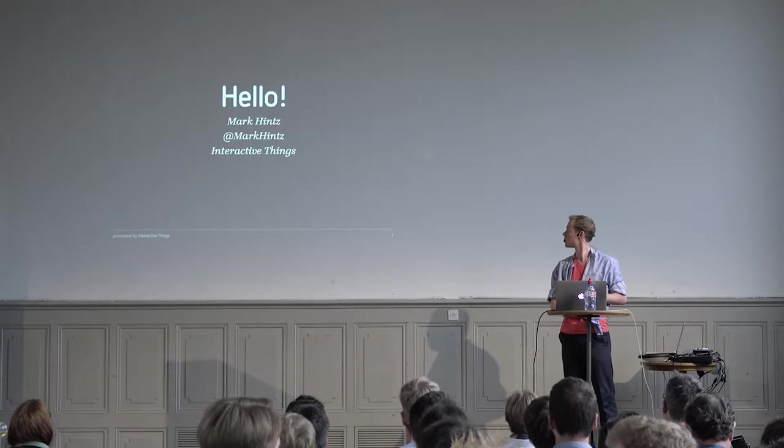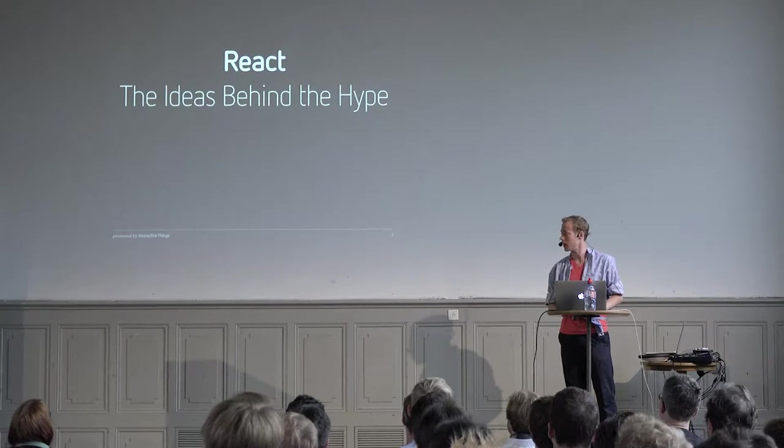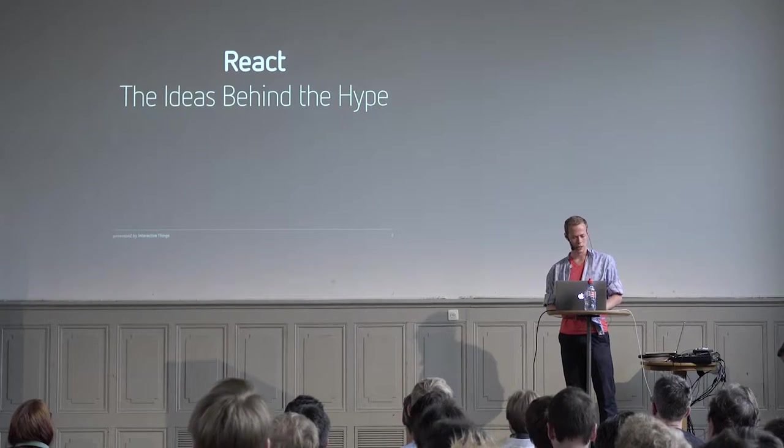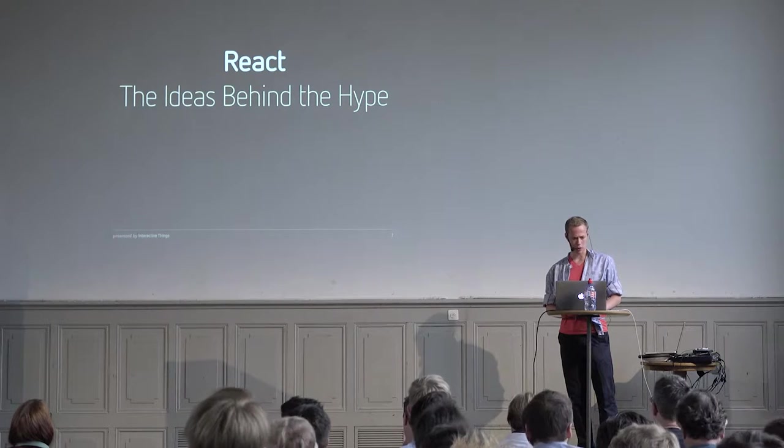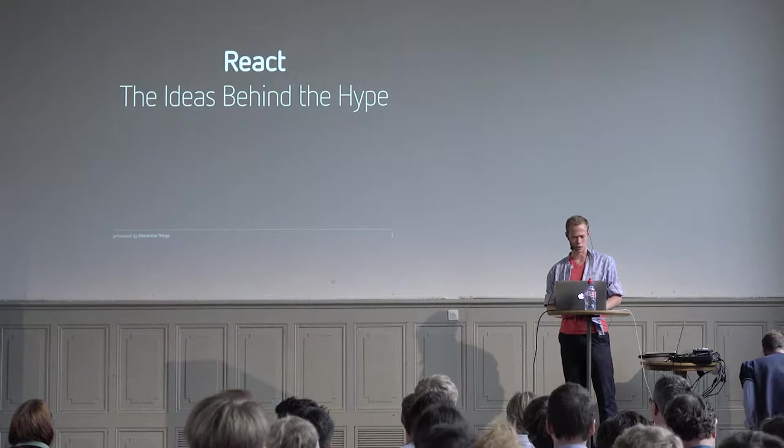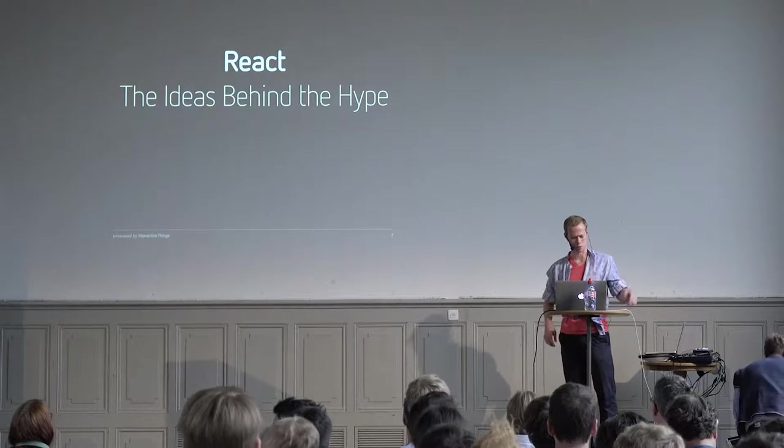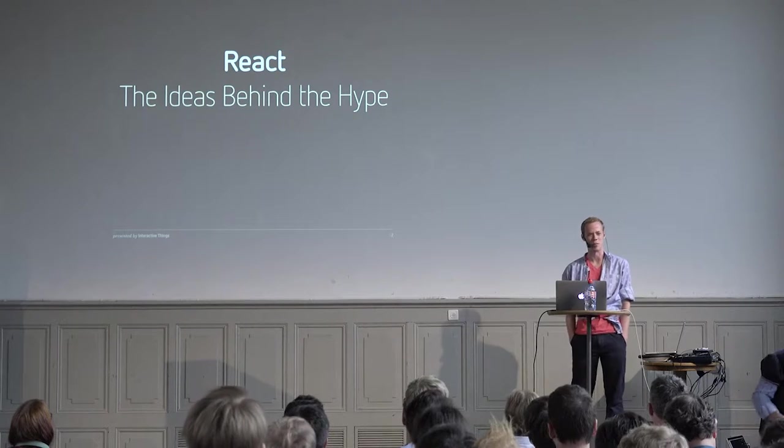Today I'm here to talk about React, the ideas behind the hype. I looked at React before I'd ever heard of Interactive Things, before I moved to Switzerland, and I didn't really see the point.